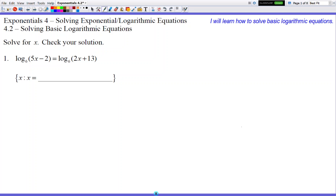Hello and welcome to Exponentials 4.2, Solving Basic Logarithm Equations. Today we're going to solve for x again, just like last lesson. After a couple of steps, you're going to recognize how to solve for x because it's going to be pretty much like how you did in pre-algebra. It doesn't start off looking easy, but it eventually develops into something pretty easy pretty quickly. So let's just get going.